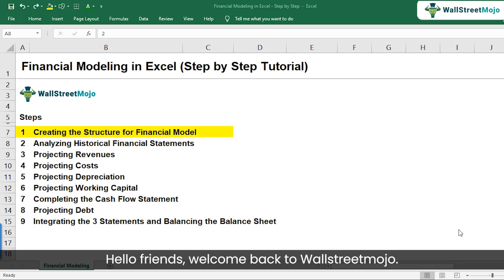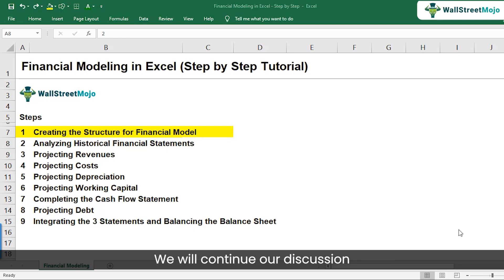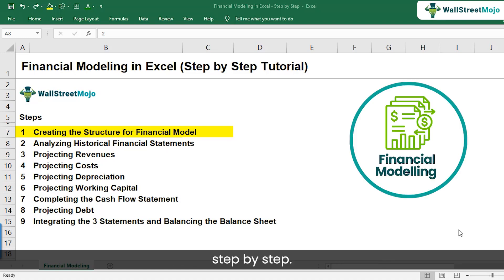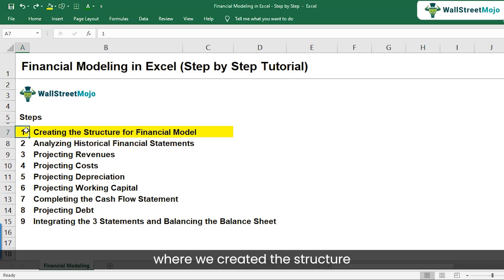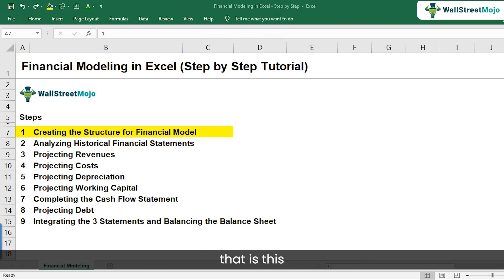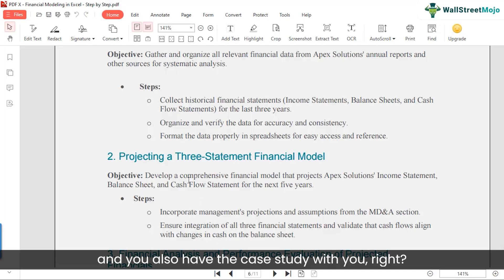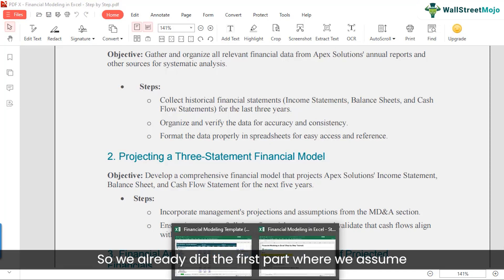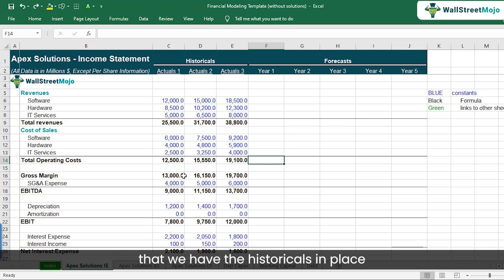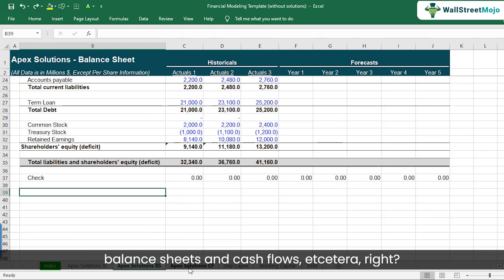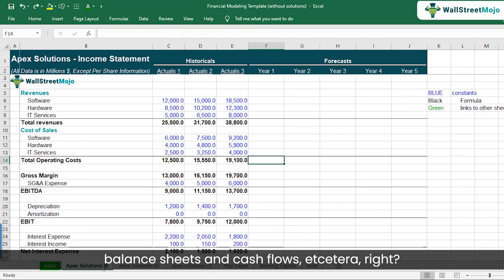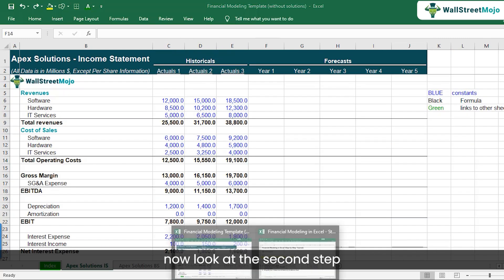Hello friends, welcome back to WallStreetMojo. We will continue our discussion on creating the financial model in Excel step by step. So in our previous video, we completed the first step where we created the structure of the financial model. We already did the first part where we assume that the historicals are in place in a standardized format — income statement, balance sheets, and cash flows.